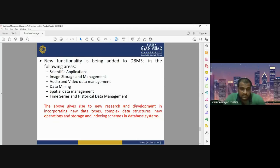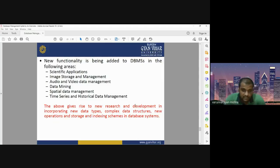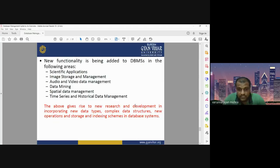Vector data formats have three types: point, line, and polygon. Real-world objects or surface features can be categorized or represented as point, line, and polygon, considered as vector data models. DBMS is now being used in spatial data management. Geospatial technologies currently use database management systems. Time series and historical data management is also an important application. With continuous development in DBMS, new data types, complex structures, new operations, and storage and indexing schemes are being developed.